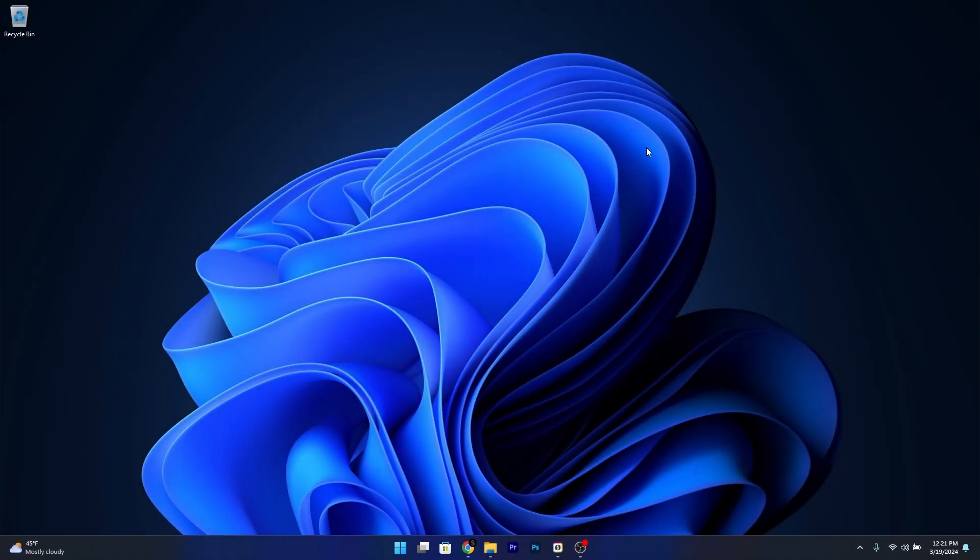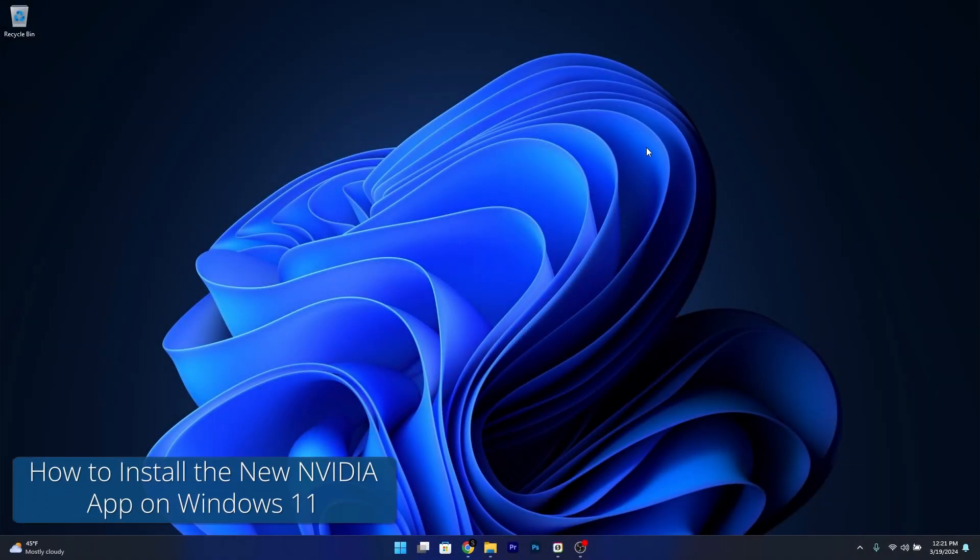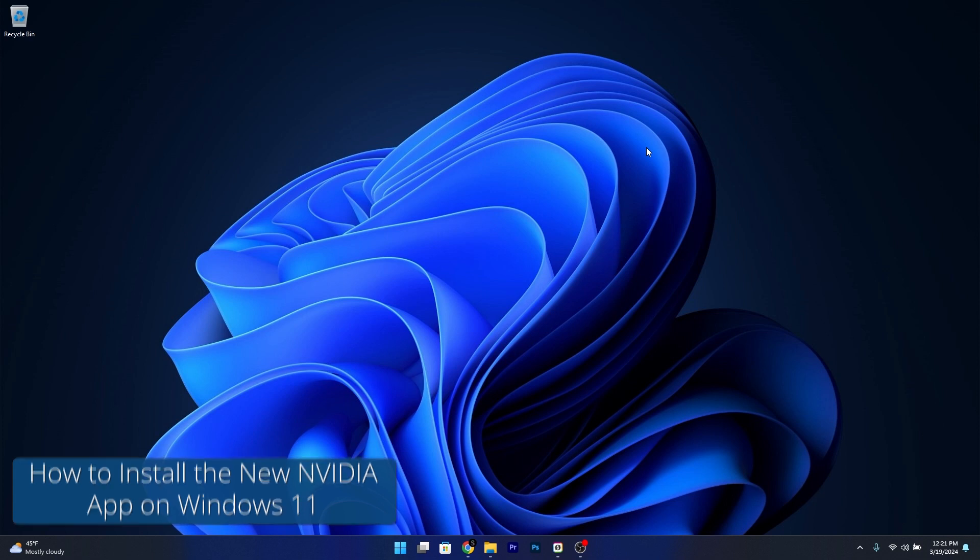Hey everyone, Edward here at Windows Report and today I'm gonna show you how to download the new NVIDIA app for Windows 11.